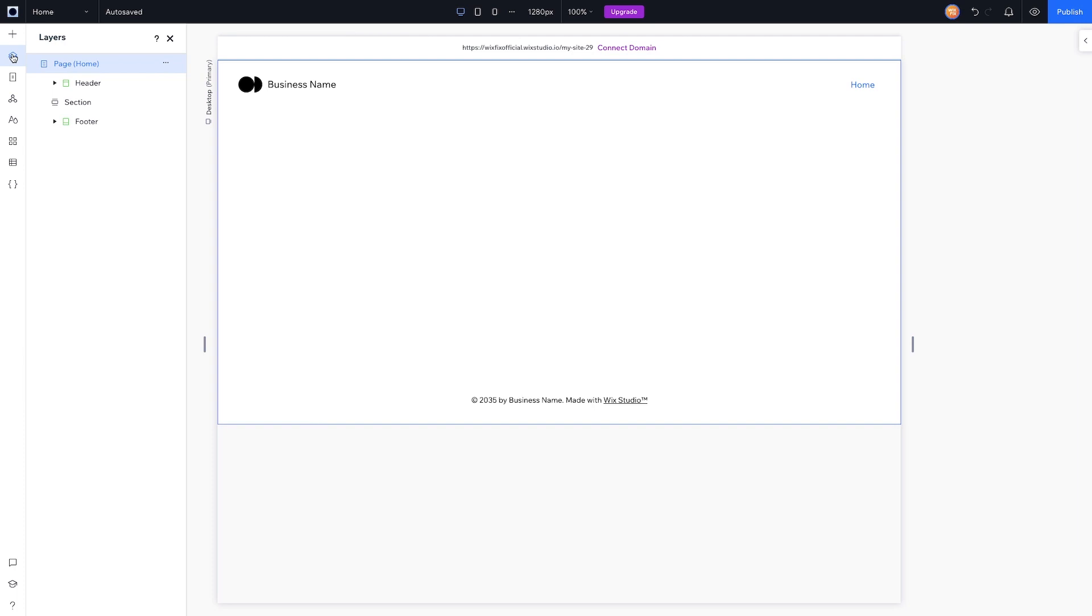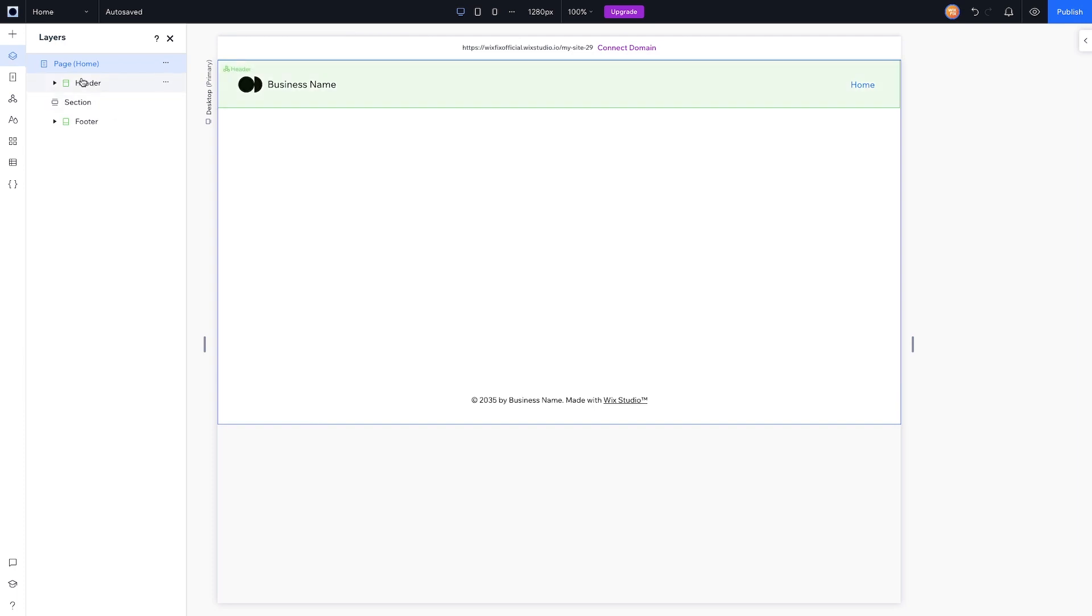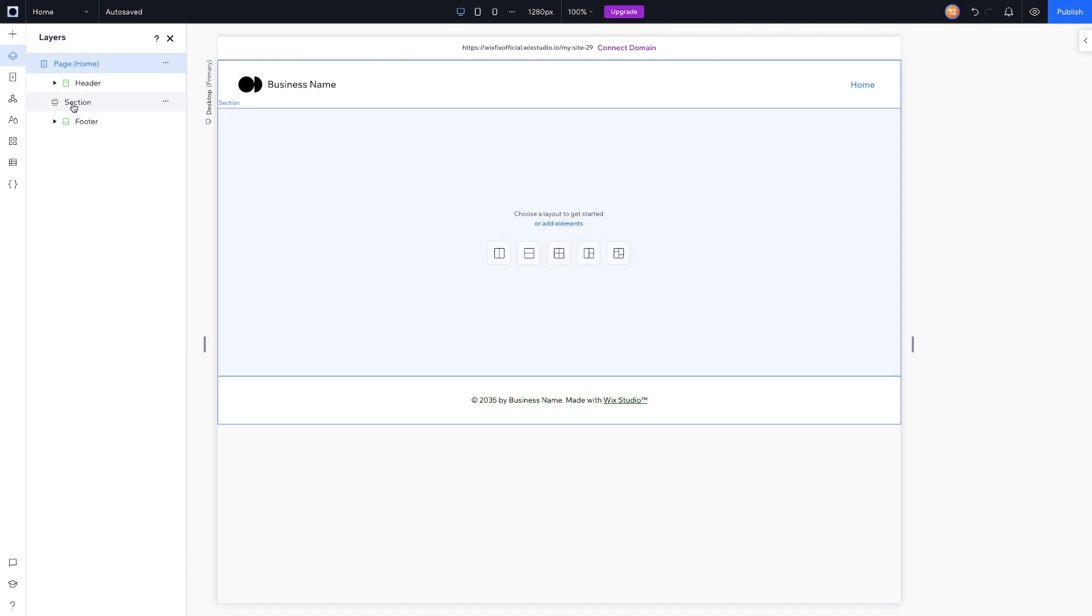Underneath the add panel we have the Layers panel. If you're used to Editor X, you're probably already used to the layers panel.